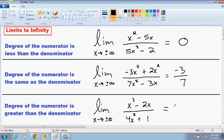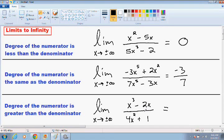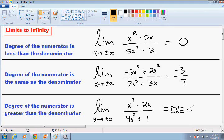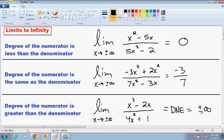Let's move on to our last example. This is when the degree of the numerator is greater than the degree of the denominator. We have a largest exponent of 3, so we have a degree of 3 in the numerator, and the largest exponent in the denominator is 2, so we have a degree of 2 in the denominator. Whenever this happens, the limit as x approaches positive or negative infinity always does not exist. Sometimes your teacher does not want you to give the answer as does not exist, so the answer is always going to be positive or negative infinity. I'm going to show you algebraically how to solve this and find out whether it's positive or negative infinity.